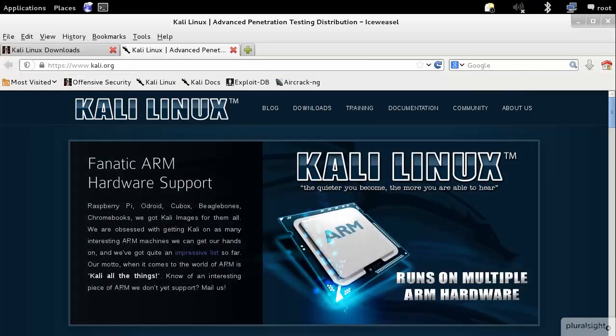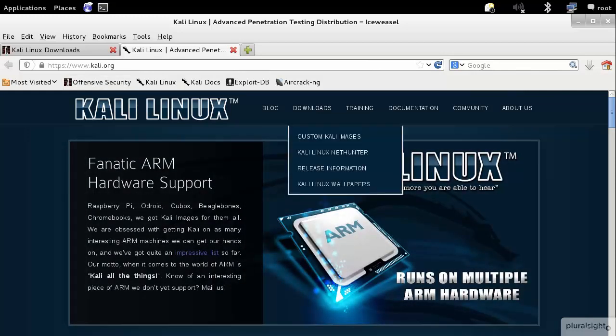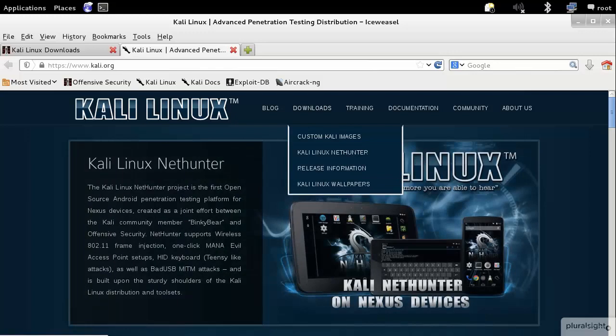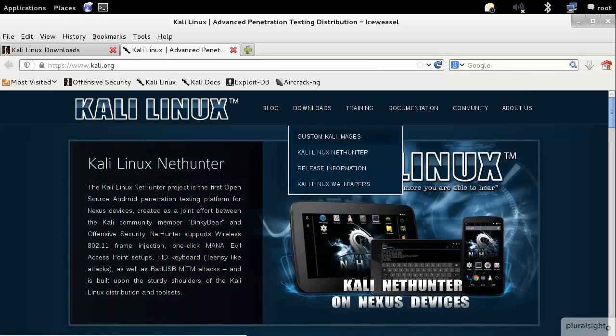So for Kali Linux, from there you would go to Downloads and then Custom Kali Images. If you're running VMware, this is a great way to get up and running quickly. You click on that and it'll bring you to this web page from Offensive Security.